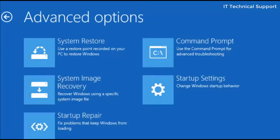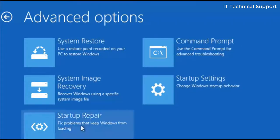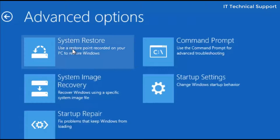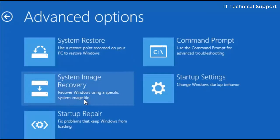The first option is system restore. If you have created a restore point, then only the first option system restore is going to help you. Well, I have not created any restore points, so this option is not going to help me. Neither have I created a recovery image, so the second option system image recovery is not also going to help me.